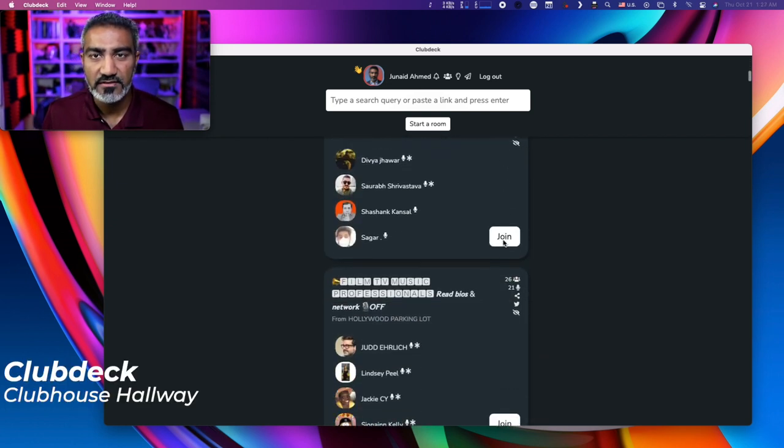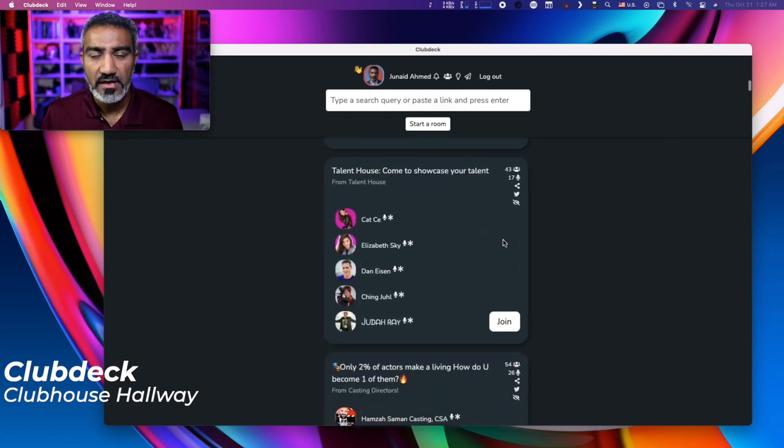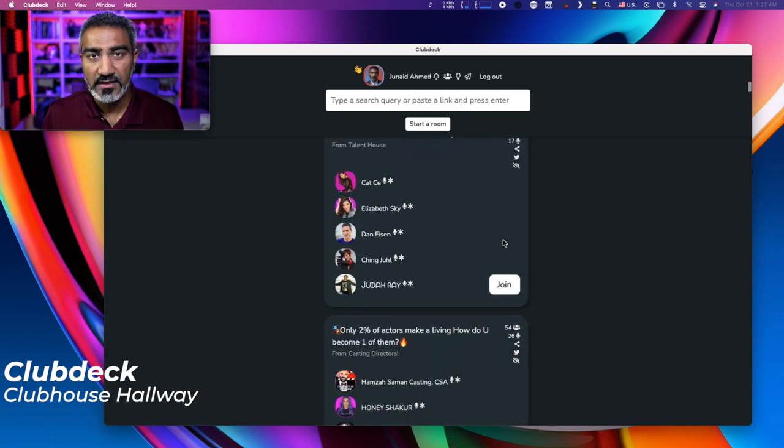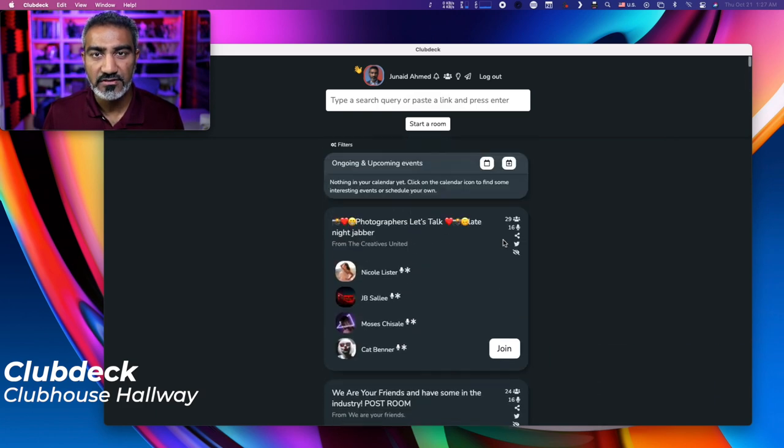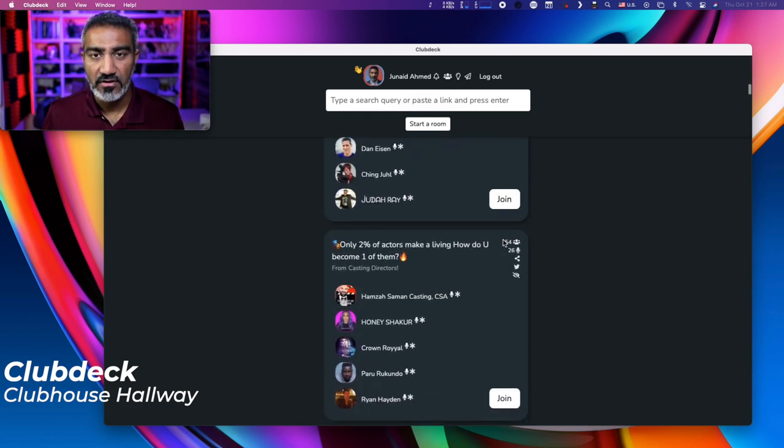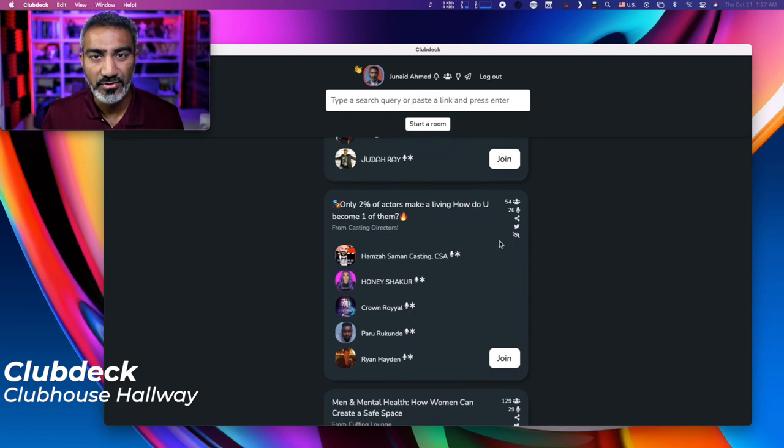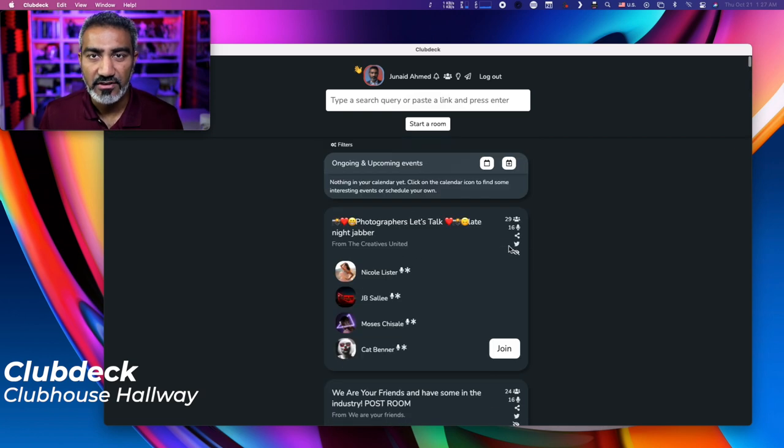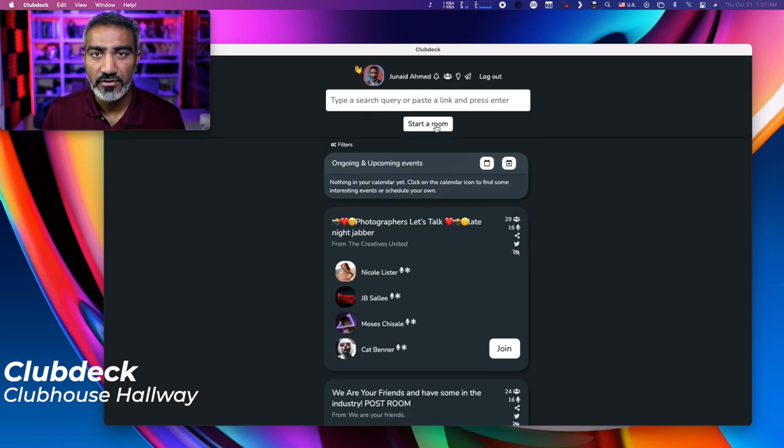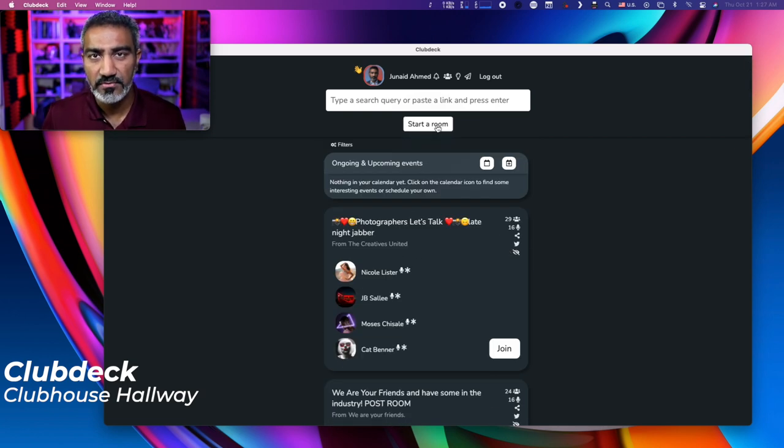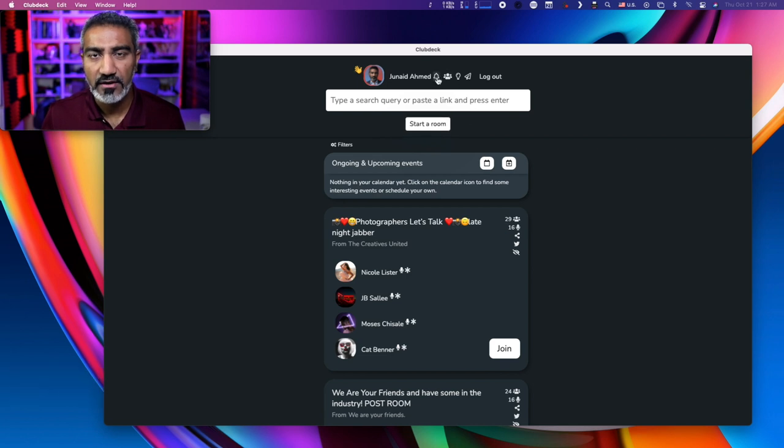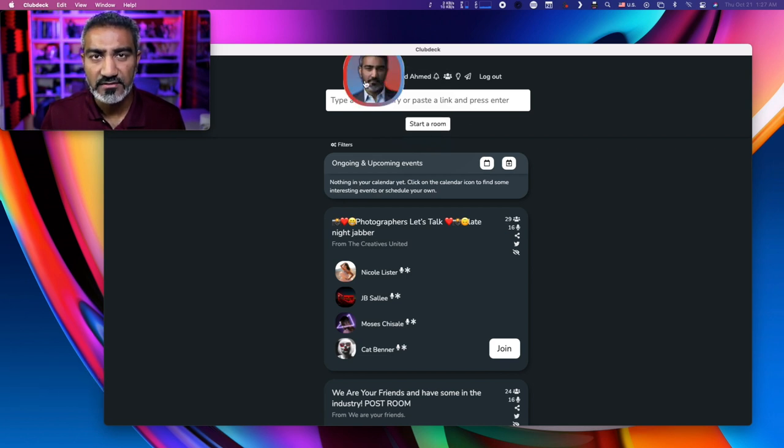Now this is the hallway view on ClubDeck application and you can simply see all the people and all the different rooms that are now active. I'm going to actually start a new room. But before I do that, I want to walk through what these little icons do.